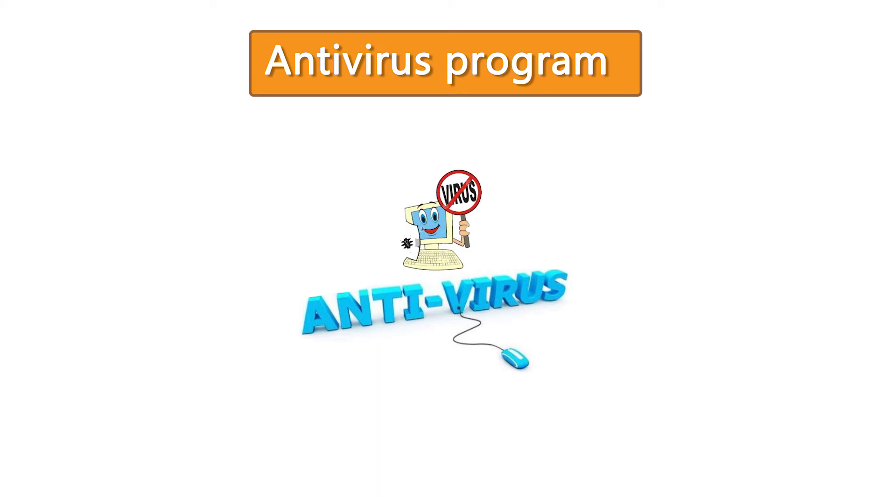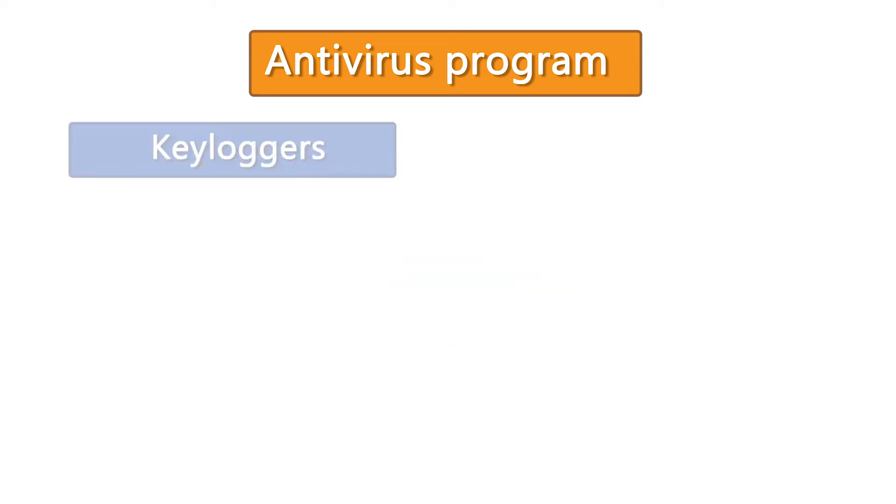Antivirus software was designed to detect and remove viruses from computers. Modern antivirus software can protect users from